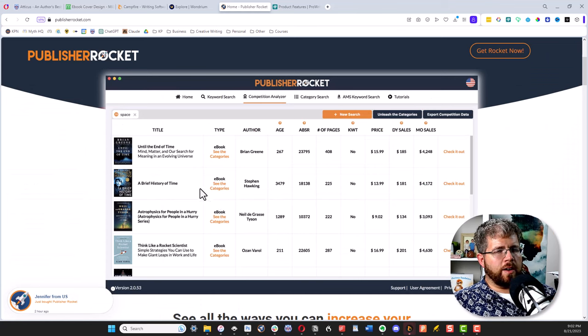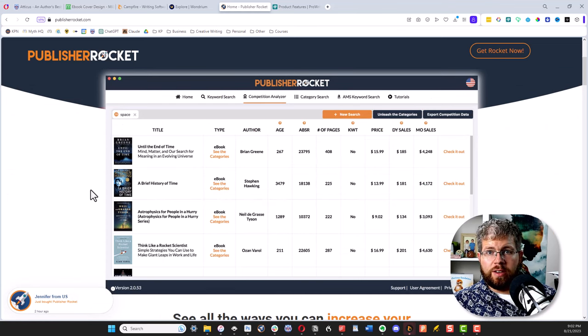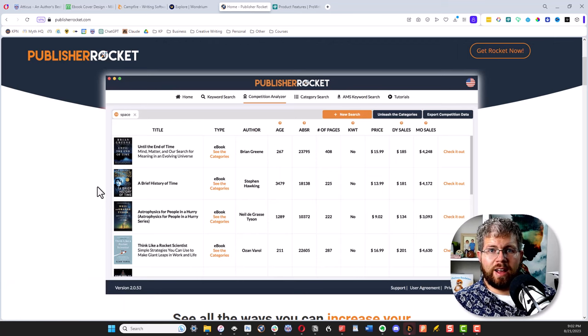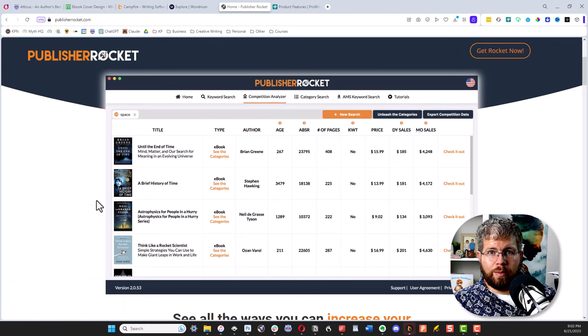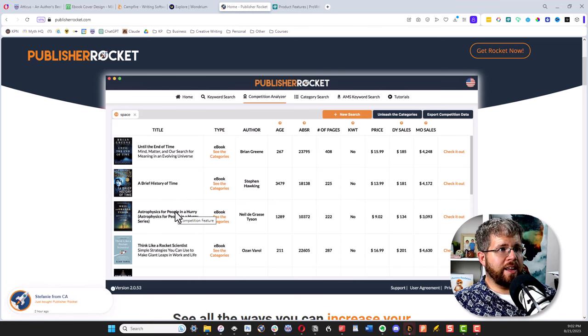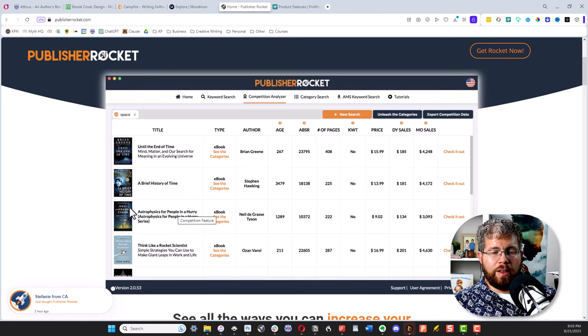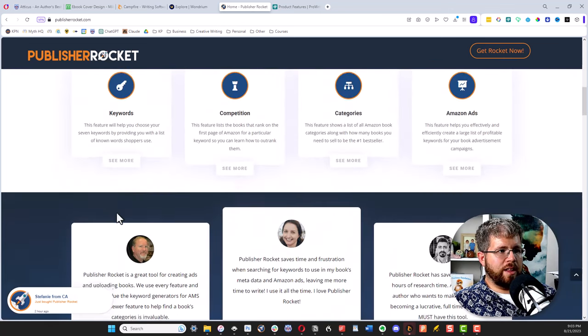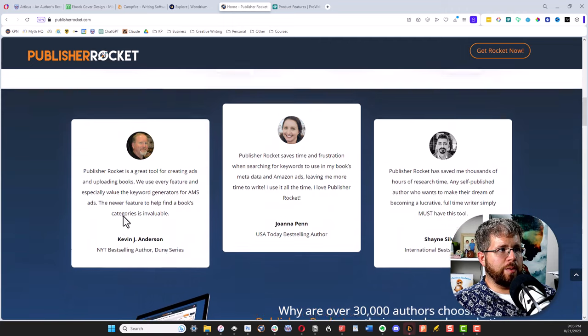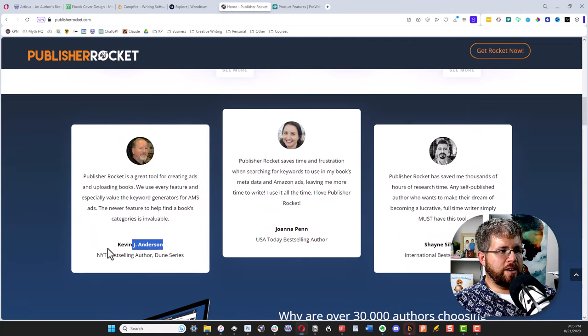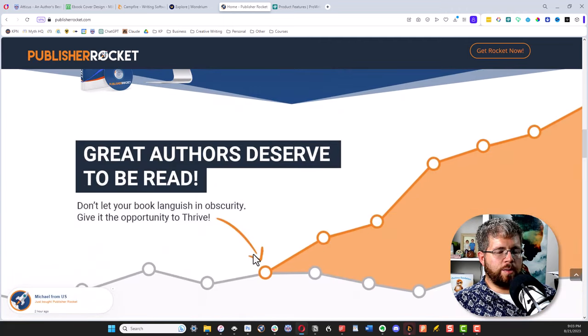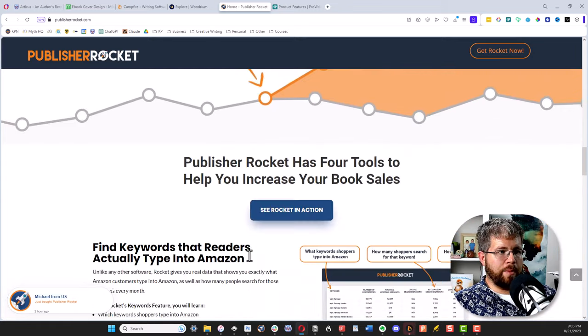Rocket also allows you to analyze a given book. So say you have a competitor or a book that is similar to the one you want to write, you can put that into Rocket and it will tell you a lot of information about it, including the keywords and categories that you might want to use if you're targeting that book. There's just all kinds of things that you can do. Kevin J. Anderson uses it, as you can see here, Joanna Penn. So definitely one you should check out. And again, I have a link to that below.